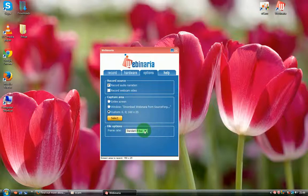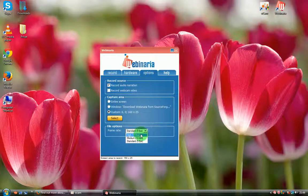And file option you can set up the high definition, medium, and standard.